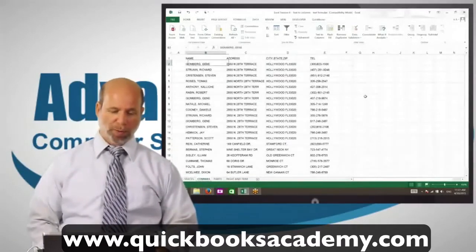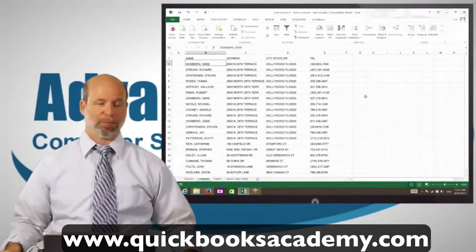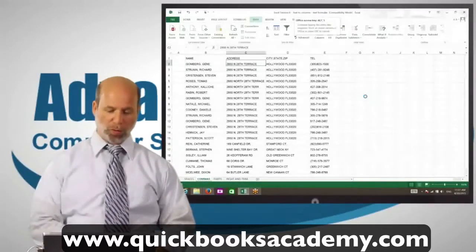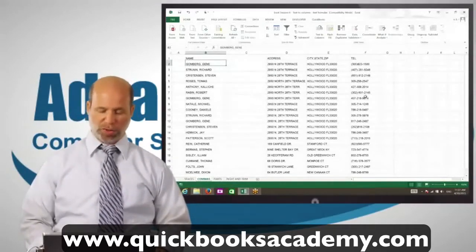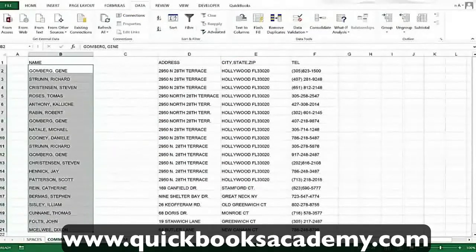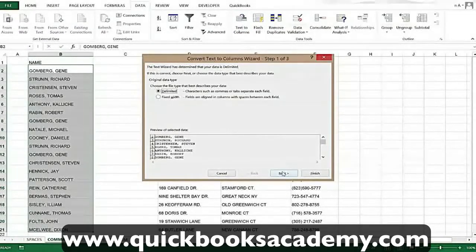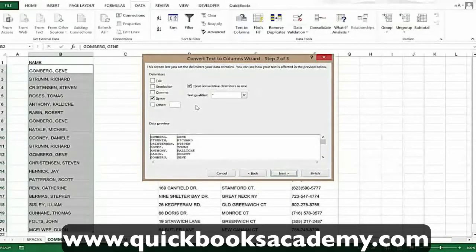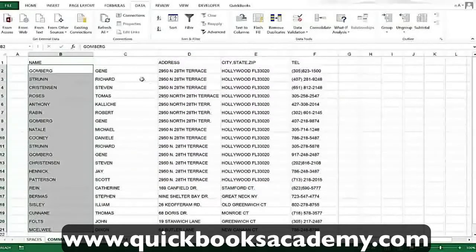Let's look at another example where we have last name, comma, and then first name. You need to split up the names and you don't want to spend hours doing it. We're going to insert a column to give ourselves a place to put the last names, then select all the cells going down — it could be thousands. Choose Data from the menu, then Text to Columns. Delimited is our choice, so we click Next. This time, instead of Space, we uncheck that box and check the box for Comma. You can see in the data preview what will happen. Click Finish, and you have first and last name separate.